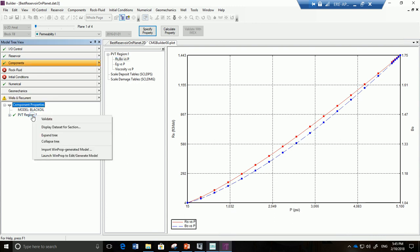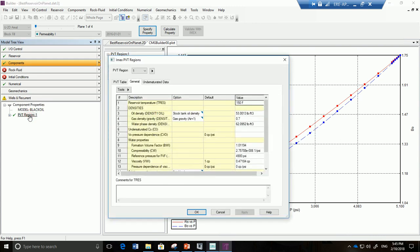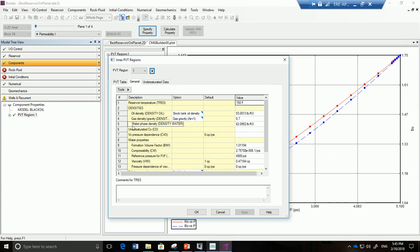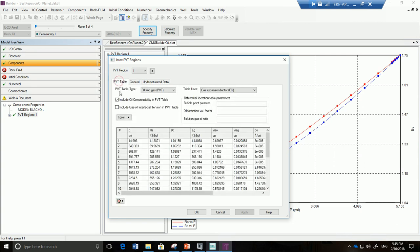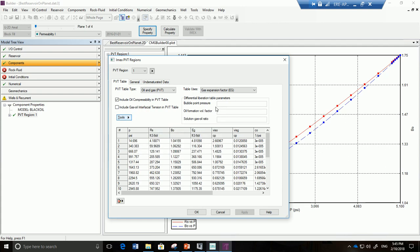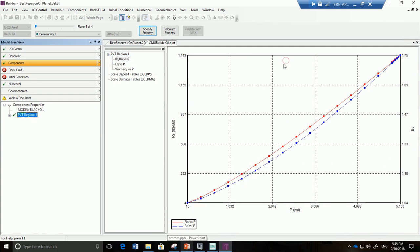Now we'll just show you one thing just in case you ever want to do it. Remember how in the previous tutorial we said you can have different regions for example for compressibility. So you could also do the same and create different regions for PVT by going here and adding another PVT region and then assigning it inside the reservoir. Also you can go here into tools and you can generate water properties using correlations. Same thing, generate PVT table using correlations. So you have a lot of options but we're just going to stick to the basics.